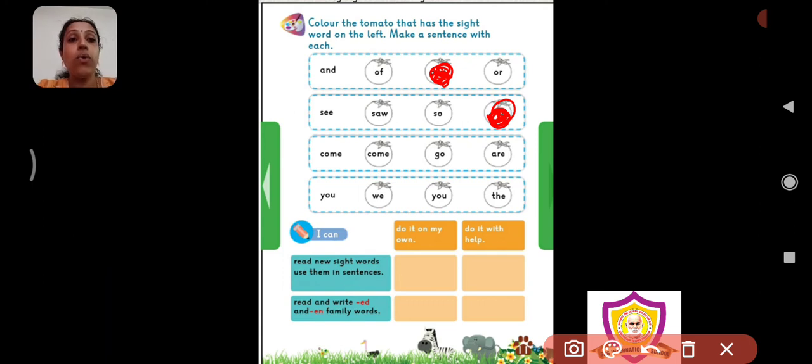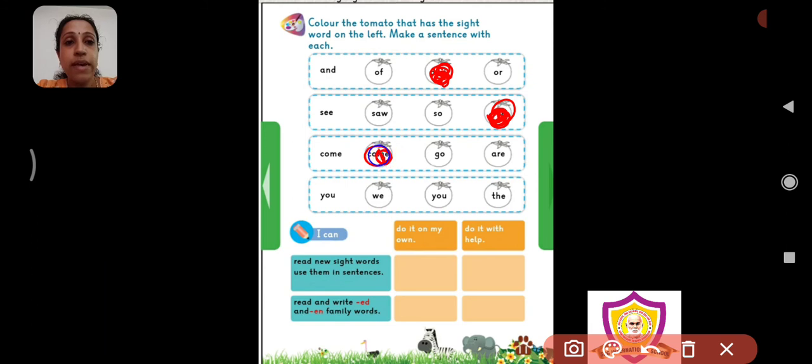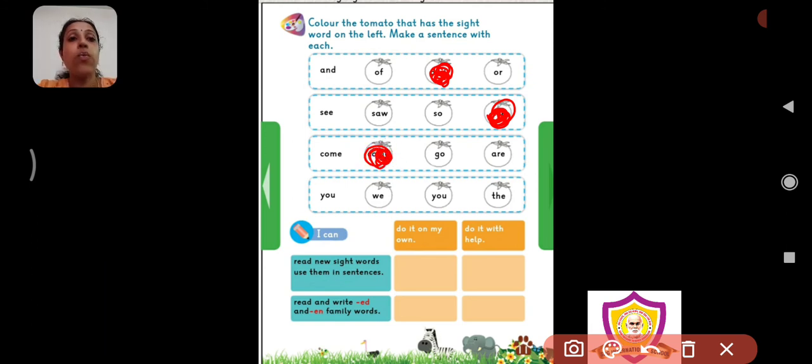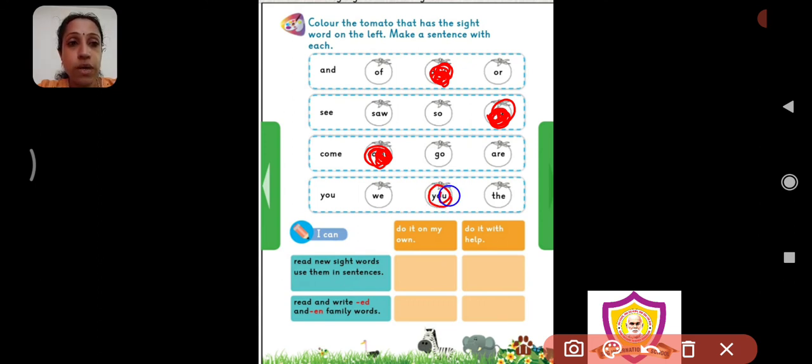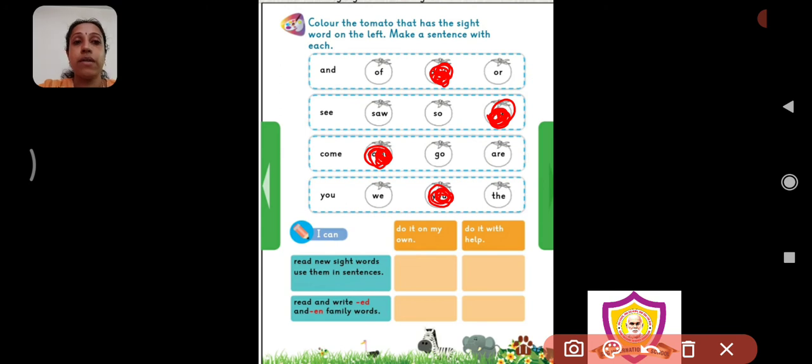C-O-M-E come. This one. This is the red tomato which has the word come on it. Y-O-U you. So, this is the word. Y-O-U you. So, you will color this tomato red.